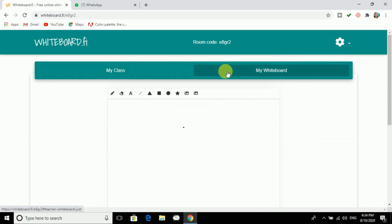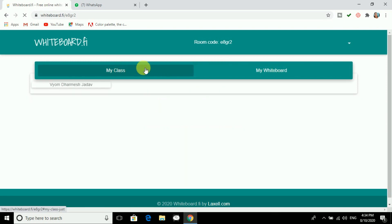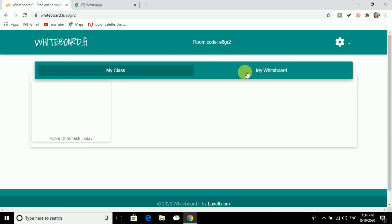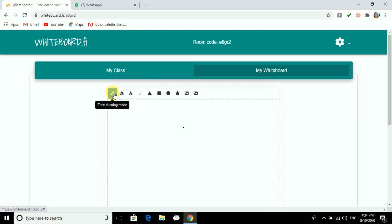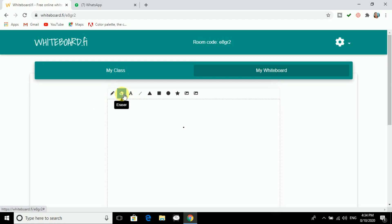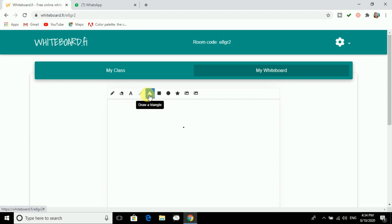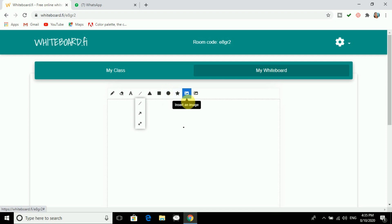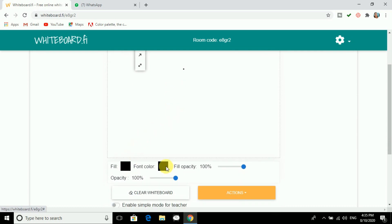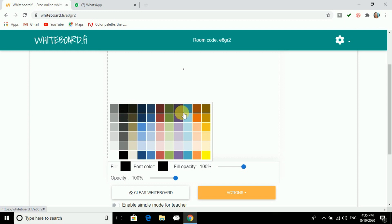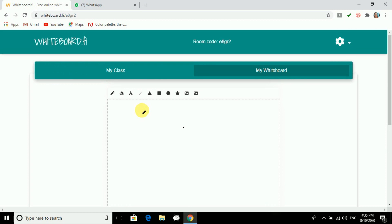In My Class, students will join and you can see them here — my son has joined. There are different tools: free drawing mode where you can use a stylus which you can also prepare on your own, an eraser to erase drawings, a text tool, lines and arrows, triangles and many shapes. You can even insert an image. There are fill color and font color options — by default it is black but you can change it.